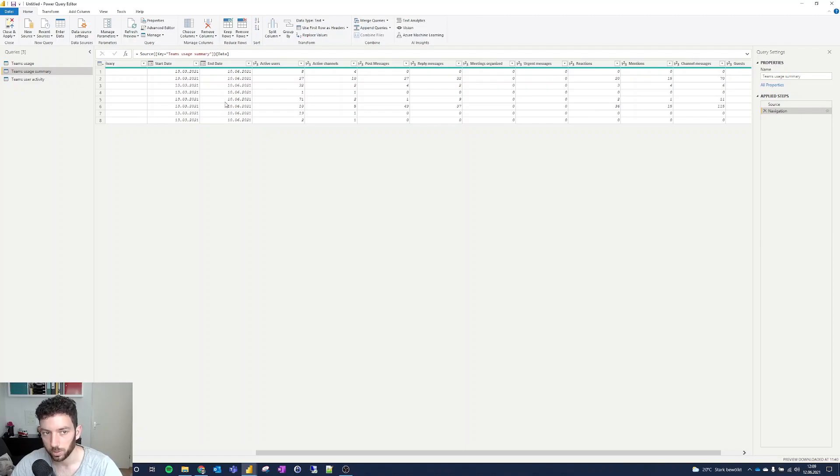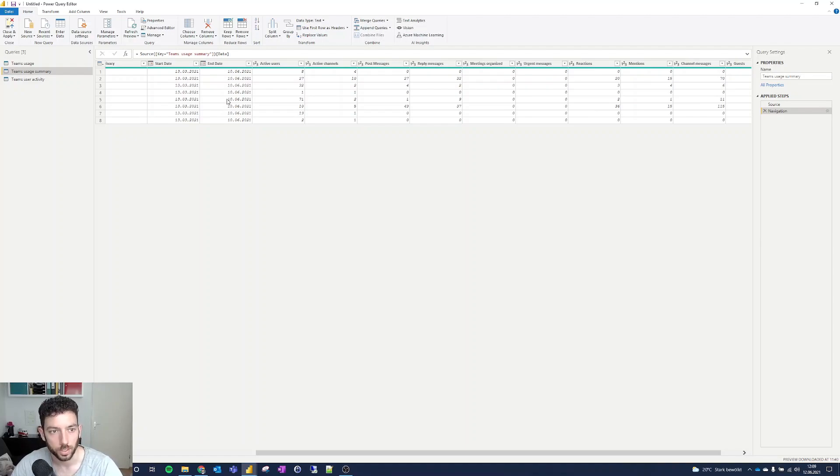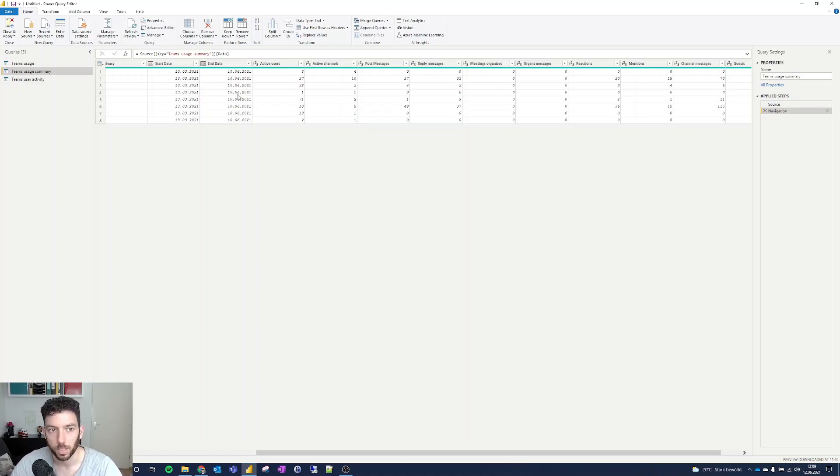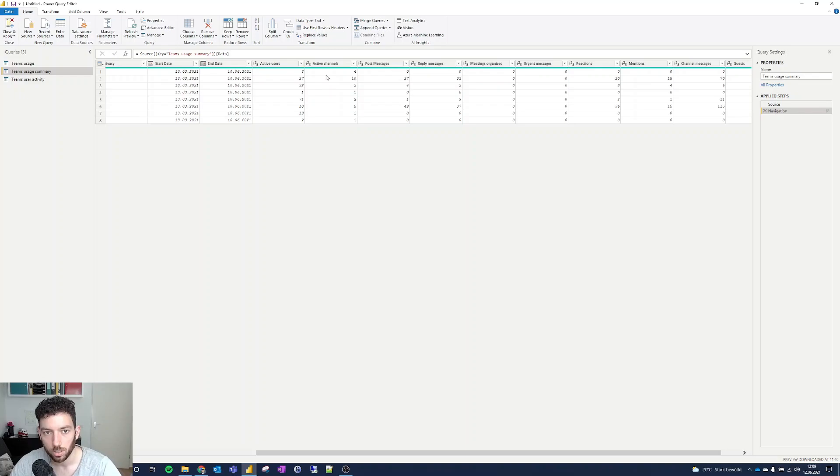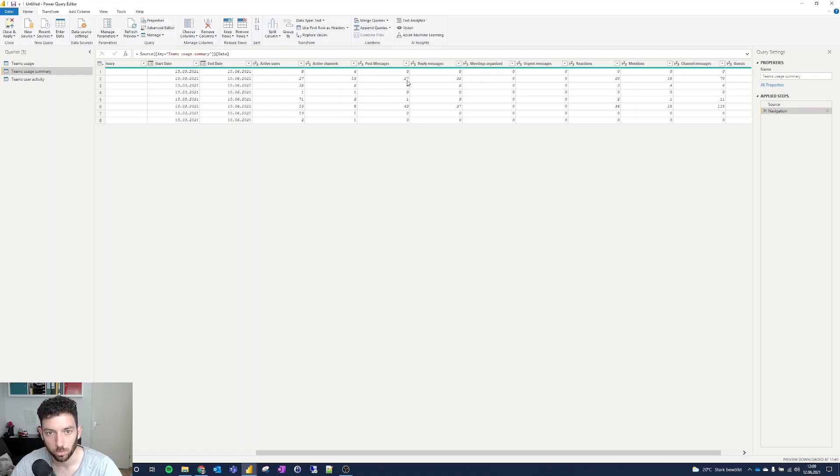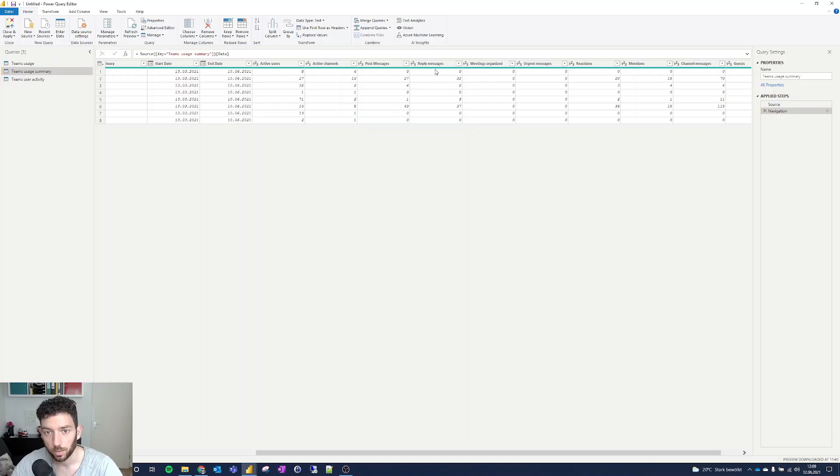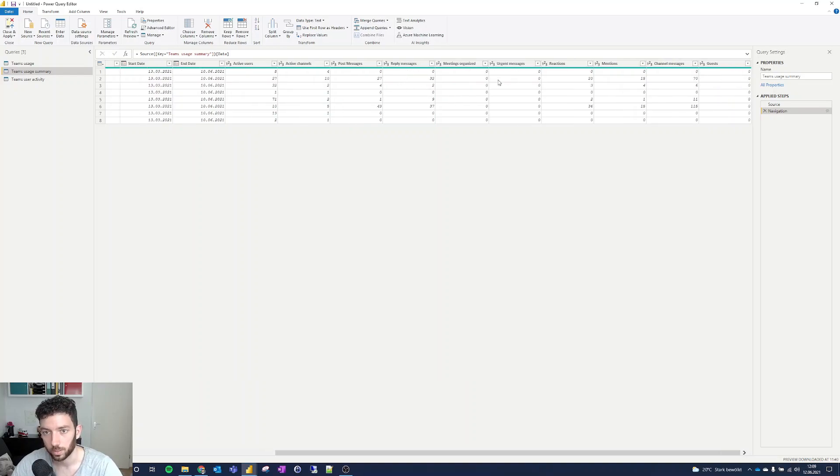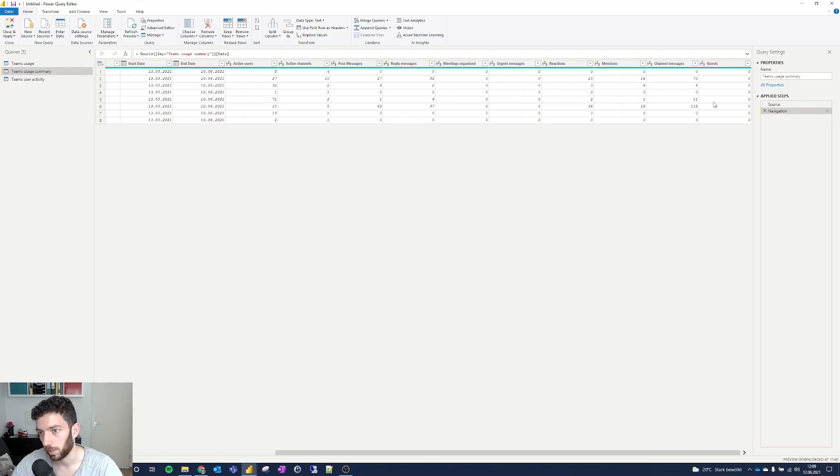Anyways, these will differ for each of you, so it doesn't matter actually. But you can use them to showcase the usage over time. Then we have the active users for each team and the active users for the active channels, and also the messages that are posted in each of those teams. And then the reply messages, meetings organized. I haven't done any of that. Reactions, mentions, channel messages and so on.